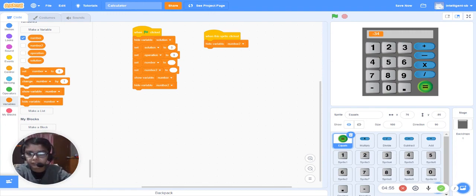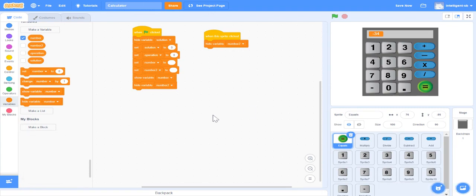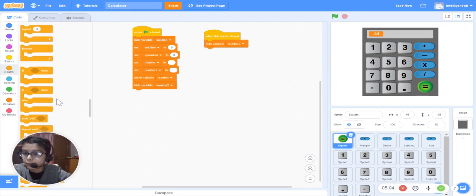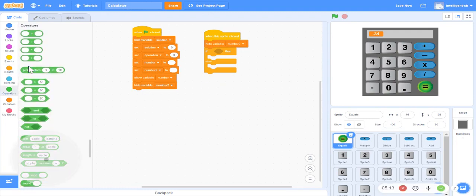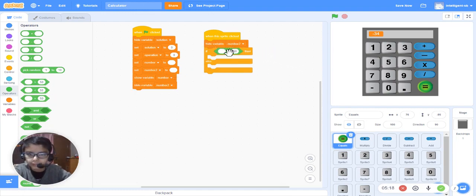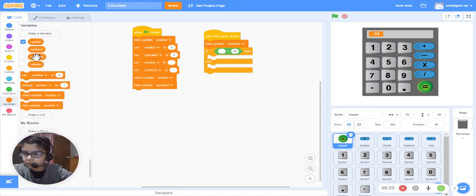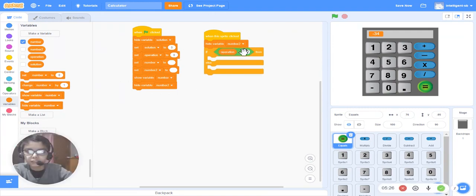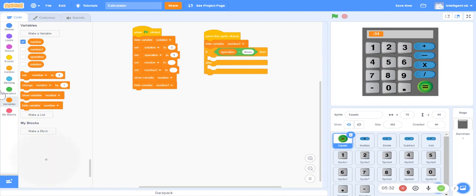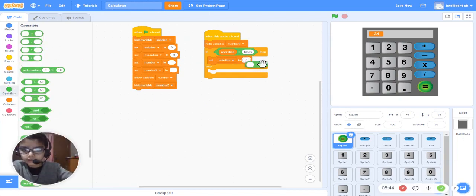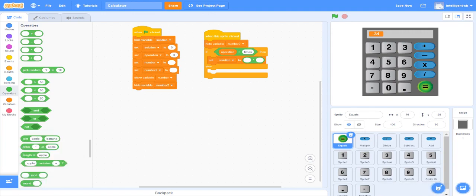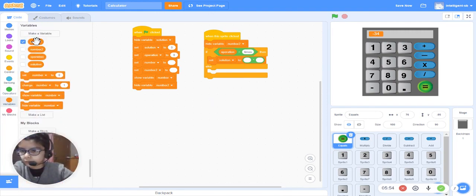Let's do it quickly. We will take one if-else statement. The first statement is going to be big. We go to Operators and take an equals-to sign, place it here, then go to Variables and take 'operation', put it there, and write 'times'. Then we will set 'solution' — go to Operators again and take the multiplication sign. We write 'number' times 'number two'.